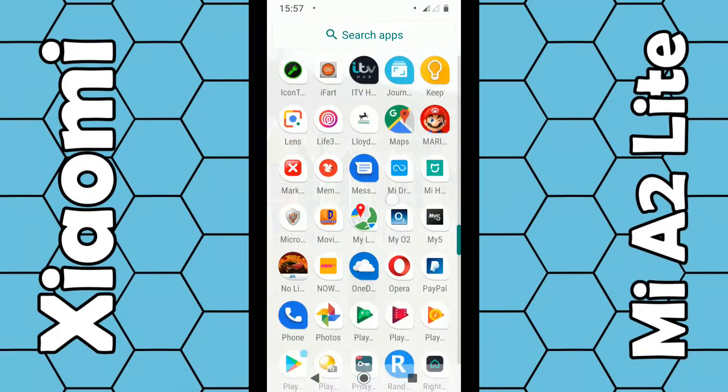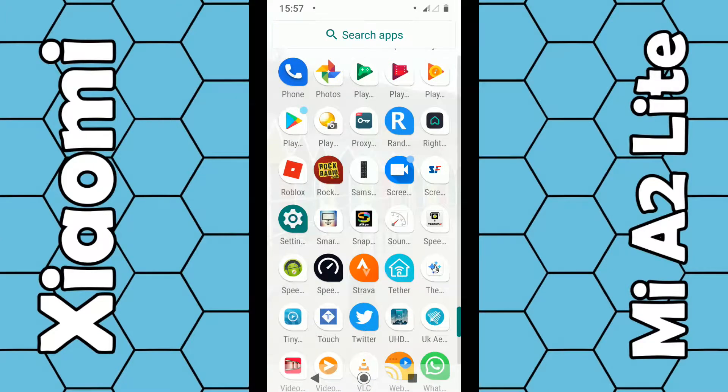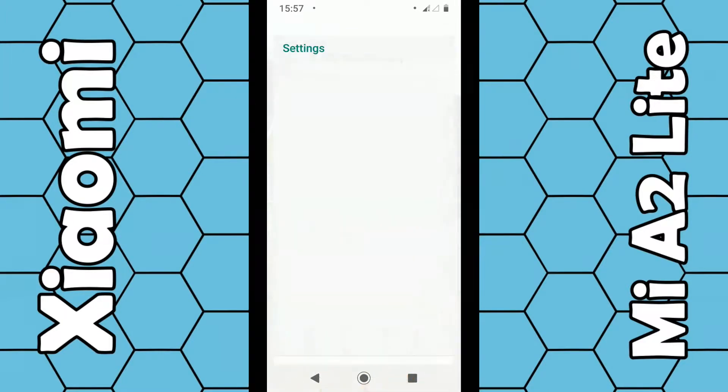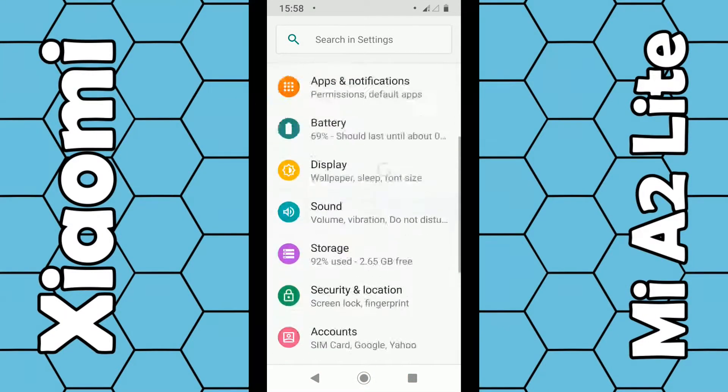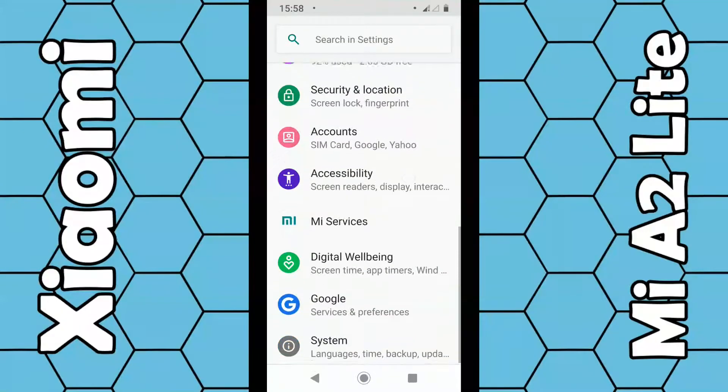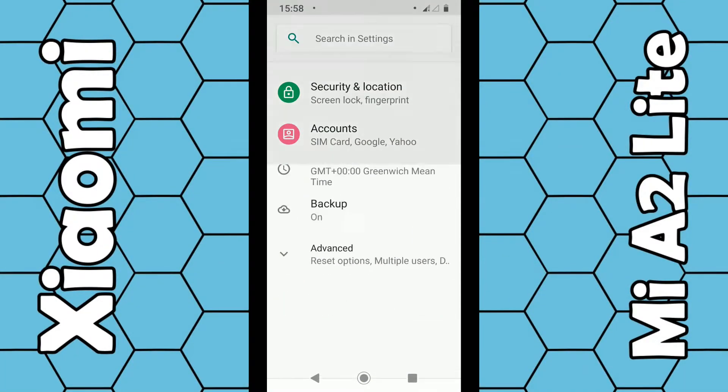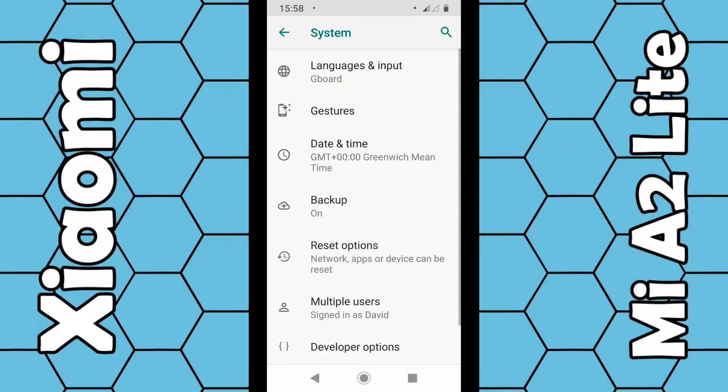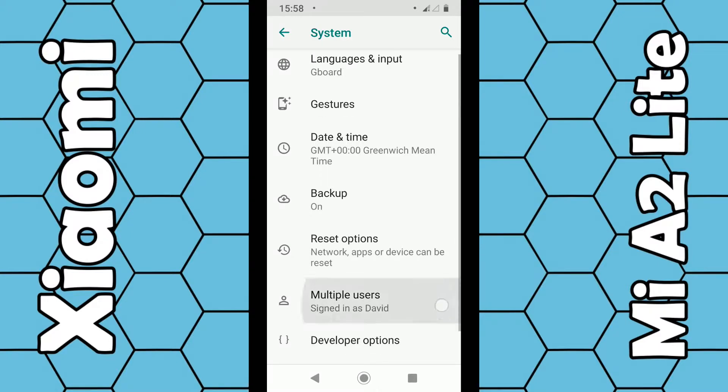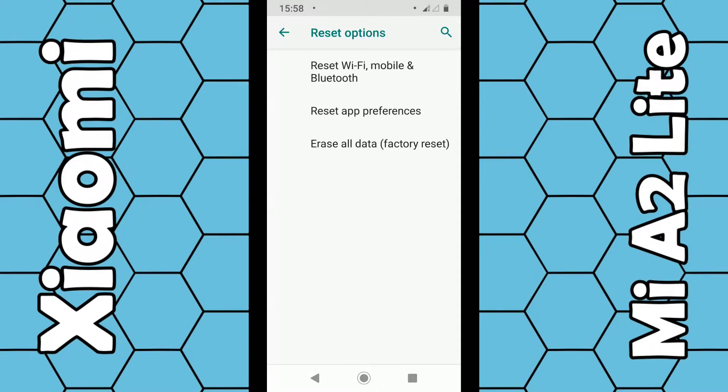scroll down to the letter S and you should see Settings. Click on Settings. From that menu you want to scroll down to System, and then from System click on Advanced. From Advanced you can see Reset Options, so click on that. Then what you want to do is click on the bottom one